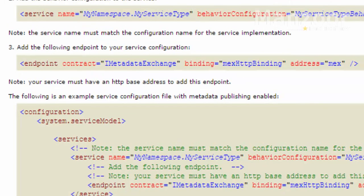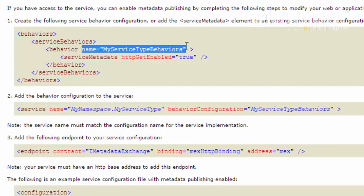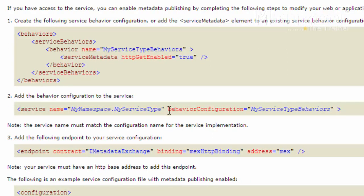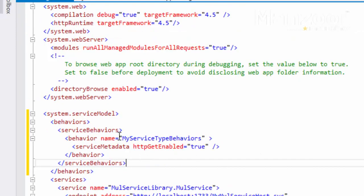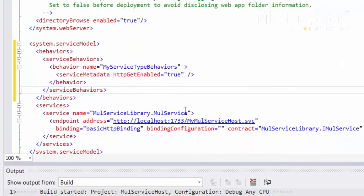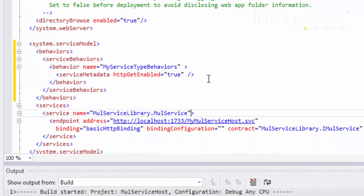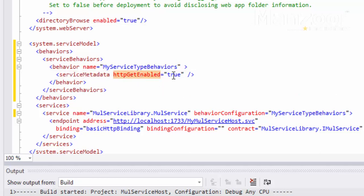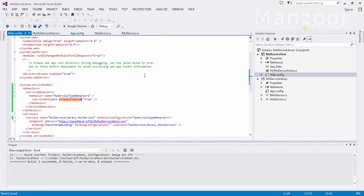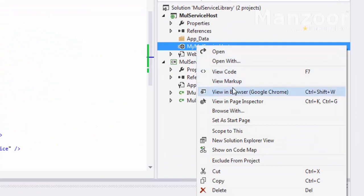The second step is to give this behavior name to the service attribute — that is behavior configuration. I'll copy this and paste it in the service, so behavior configuration name is 'my service type behavior'. I have set service metadata HTTP get enabled to true. I'll save this now.